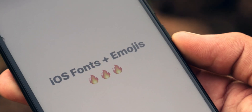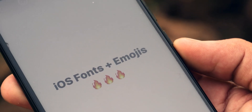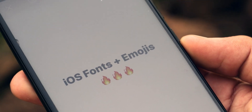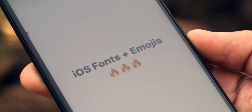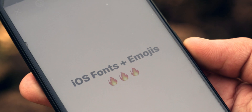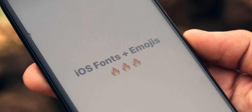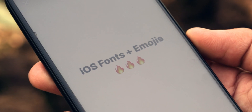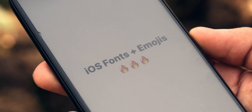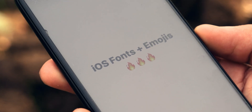Hey, what's going on everybody, it's Timon back with the most requested video on our channel: how to install iOS Instagram on any Android. So let's get started.